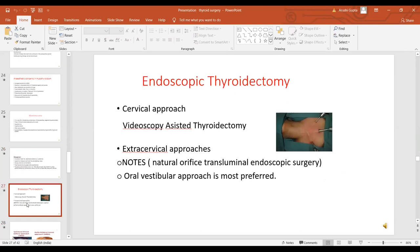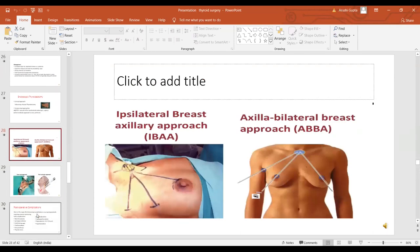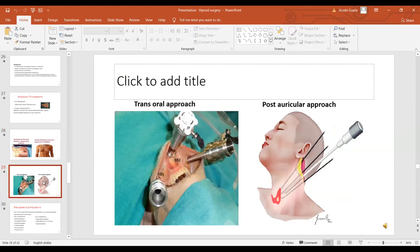Endoscopic thyroidectomy is performed in a few centers in India. It can be done by cervical approach or extracervical approach. Cervical approach is usually performed via videoscopic-assisted thyroidectomy for smaller thyroid swellings. Extracervical approaches include the axillary route, oral vestibular approach, or natural orifice transluminal endoscopic surgery. Approaches include ipsilateral breast axillary approach, axilla bilateral breast approach, trans-oral approach, and post-auricular approach.